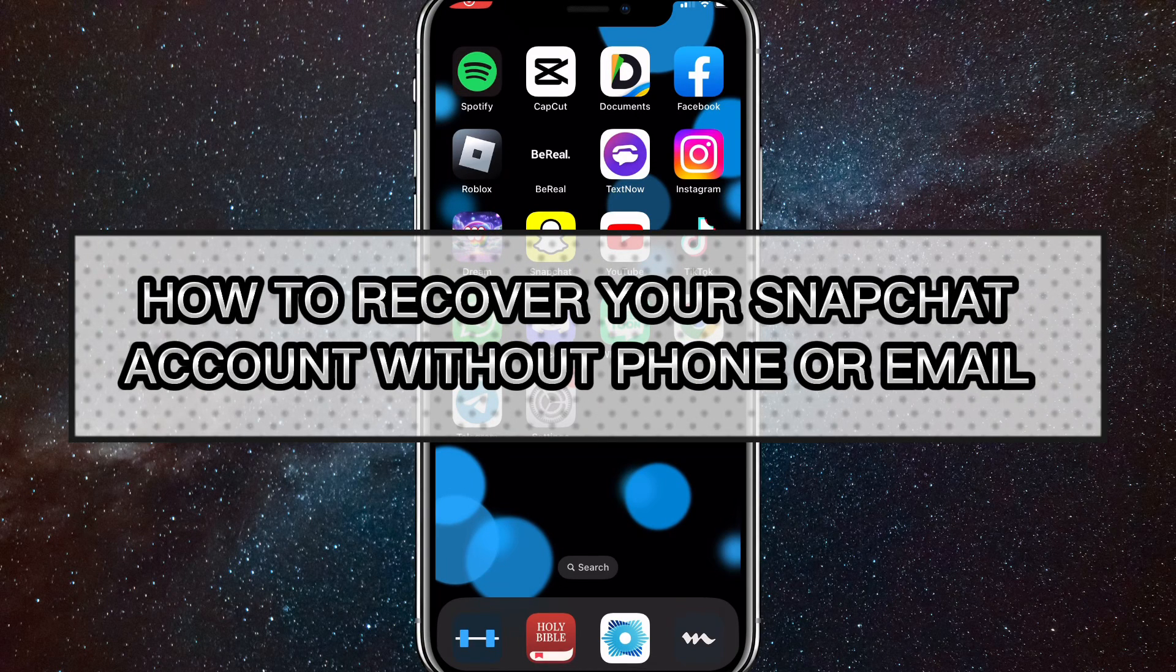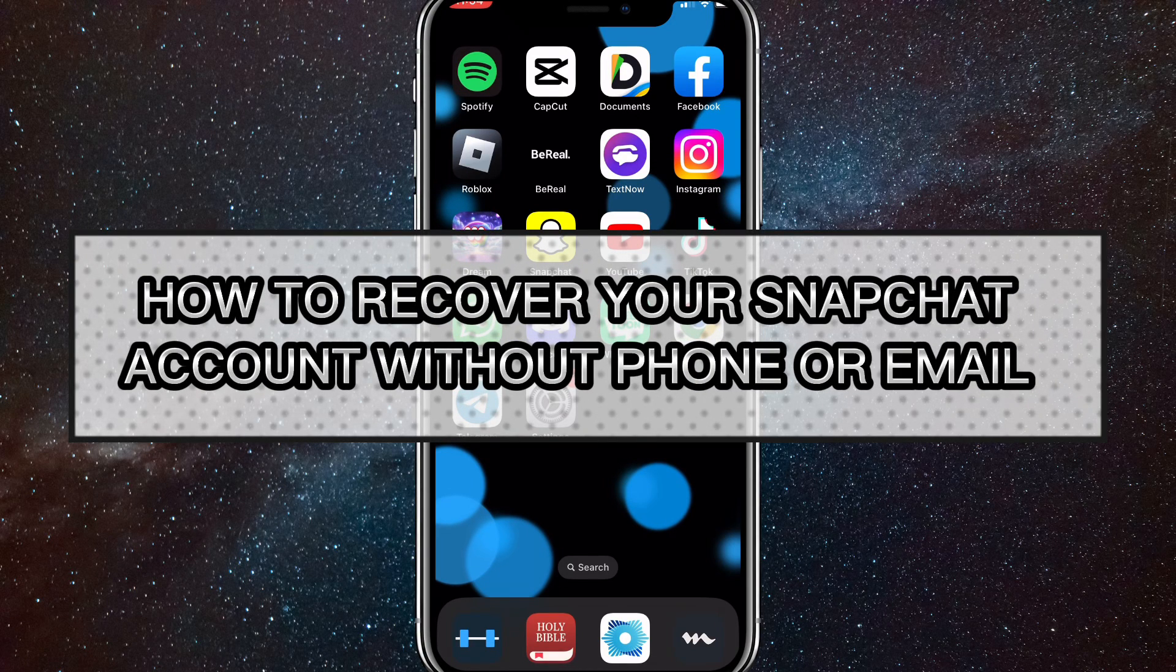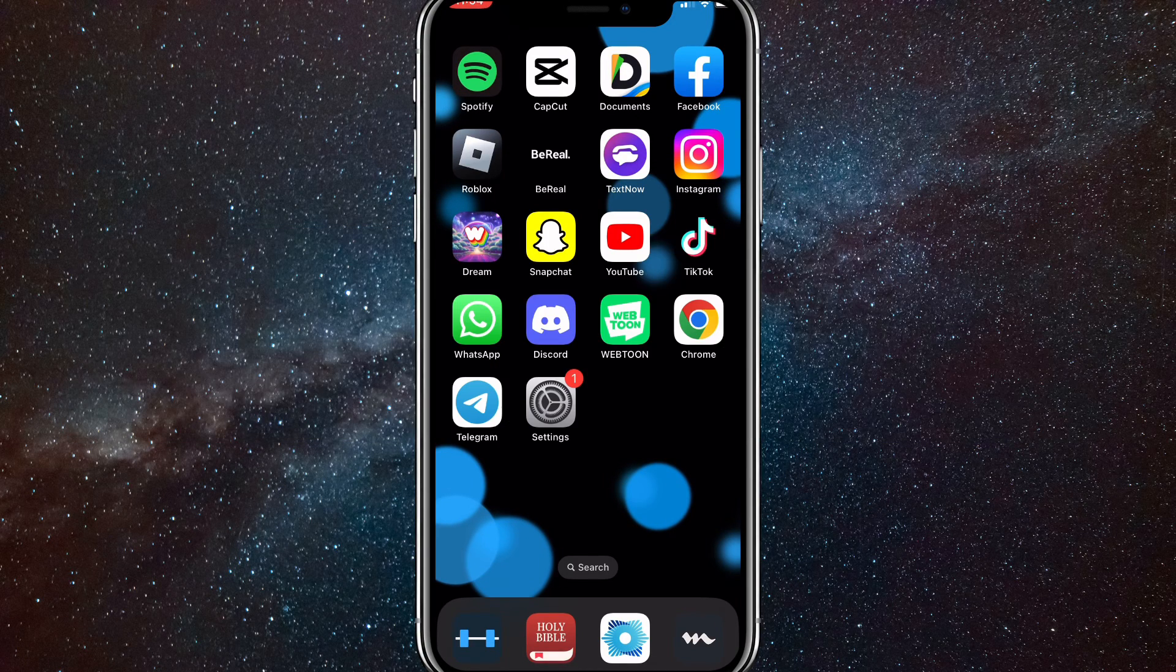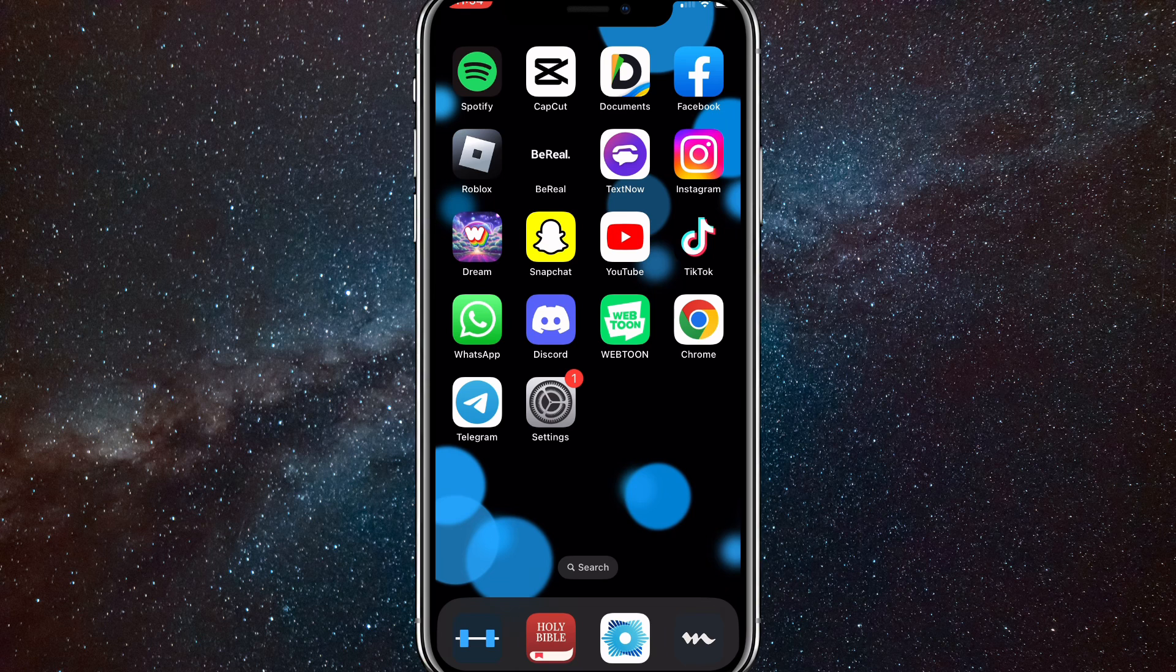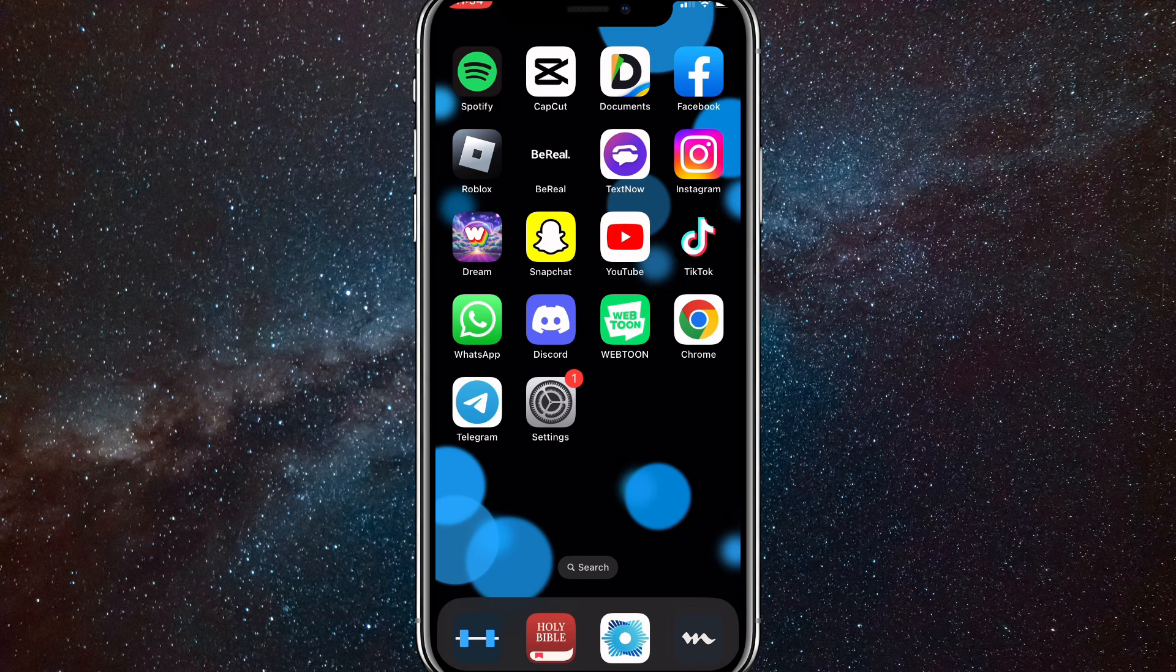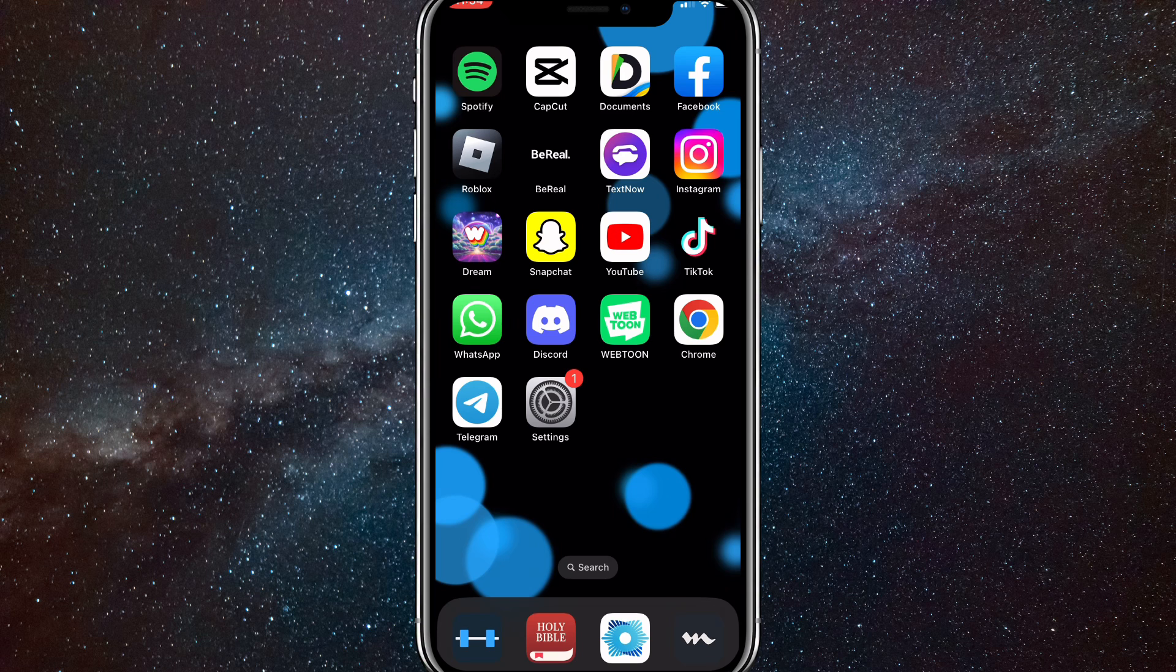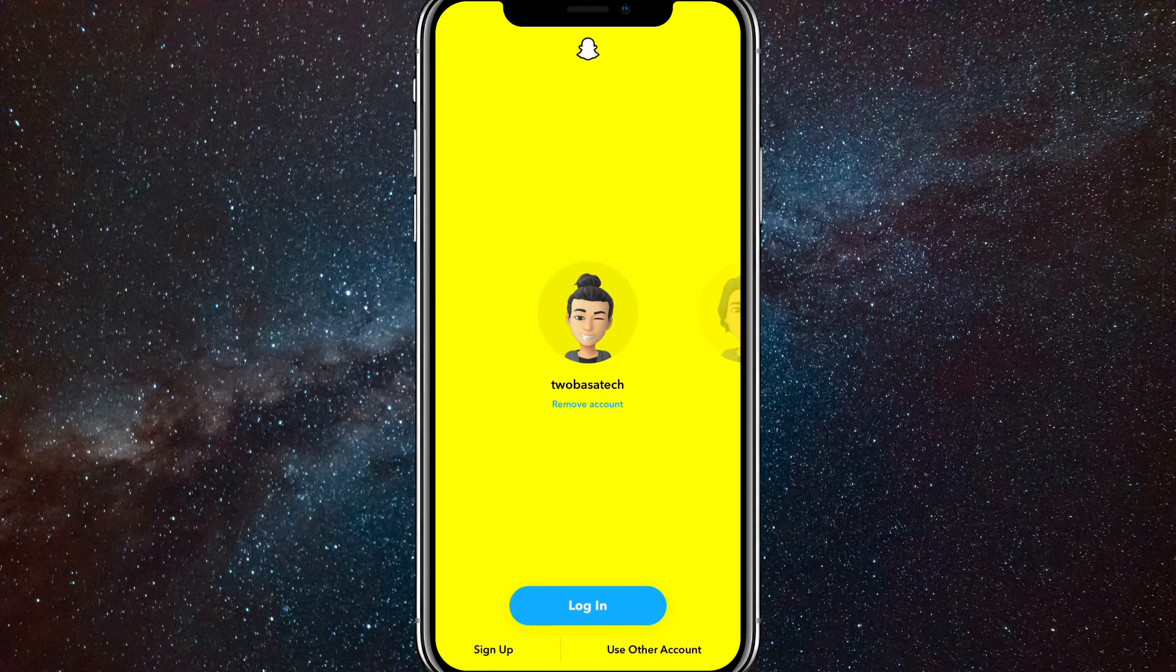Hey guys, in this video I'm going to show you how to recover your Snapchat account without a phone or email. What I mean by that is, if you didn't link an email or a phone number to your Snapchat account when you made it, then I'll show you how to recover it without it being linked.